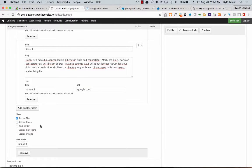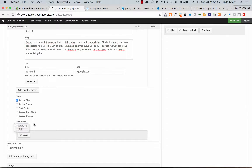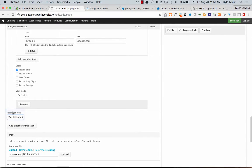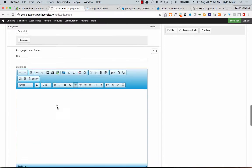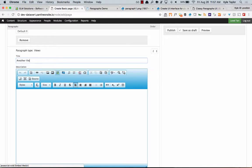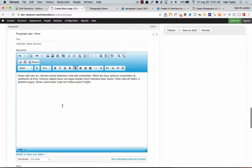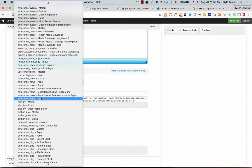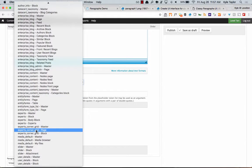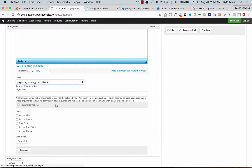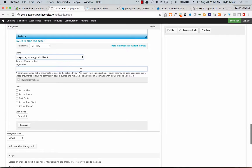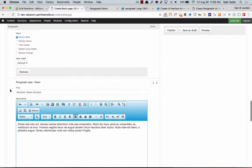Give that testimonial section a blue class. Then let's add a View paragraph. The View field is just how view fields are implemented — you have to know which view you're looking for. I'll add another view section with some demo content, select the view — in this case the Expert Corner grid block display — and you can also add arguments for contextual filters if needed.